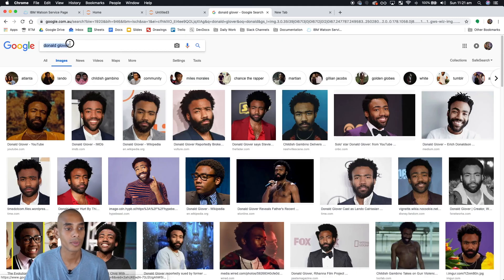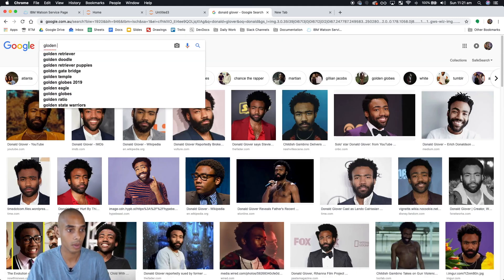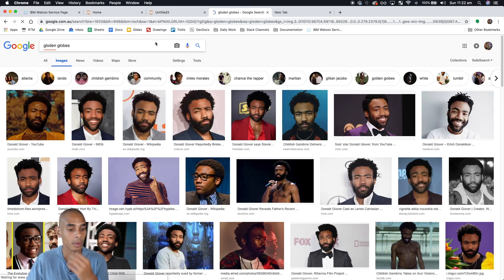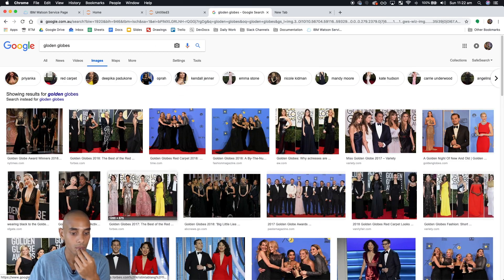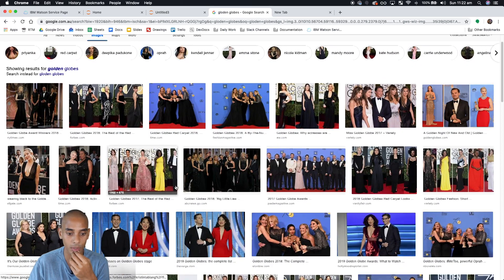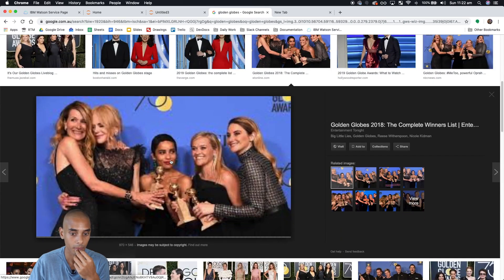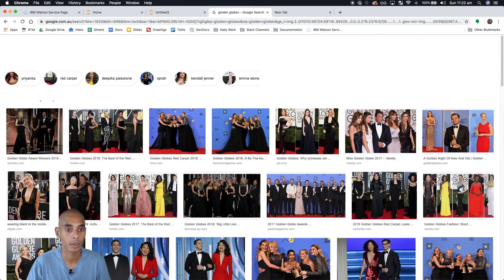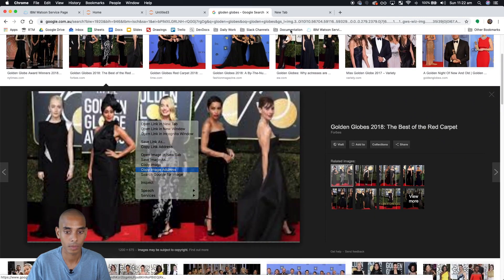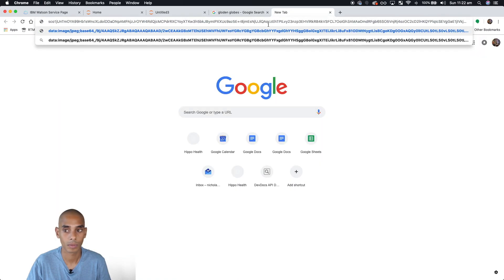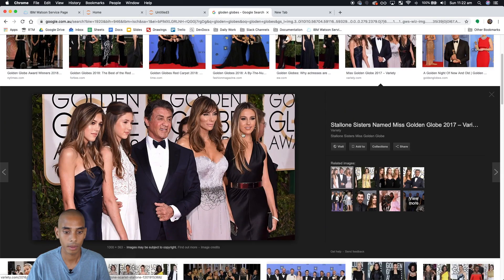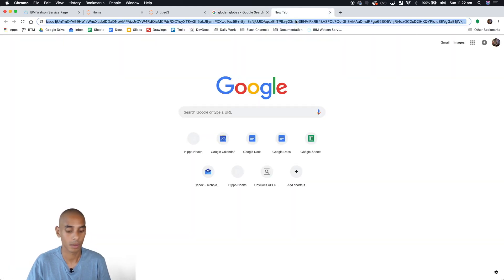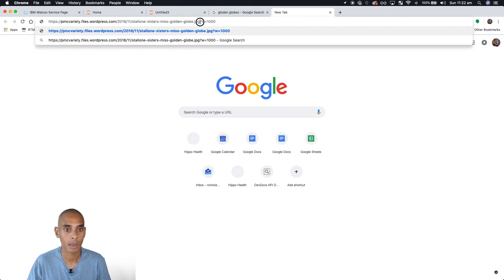What about an image with multiple faces? Let's try a Golden Globes image for example — maybe this one. Let's try that.